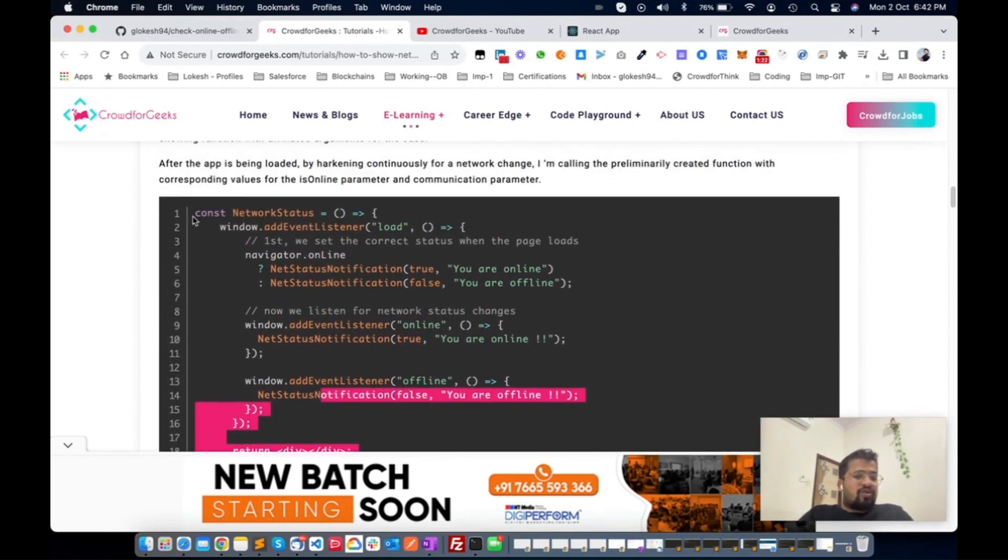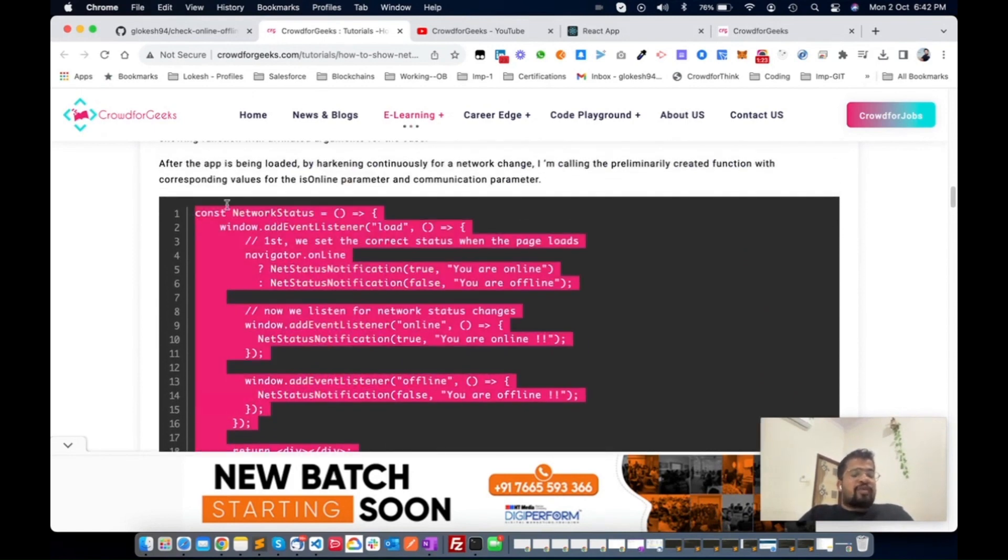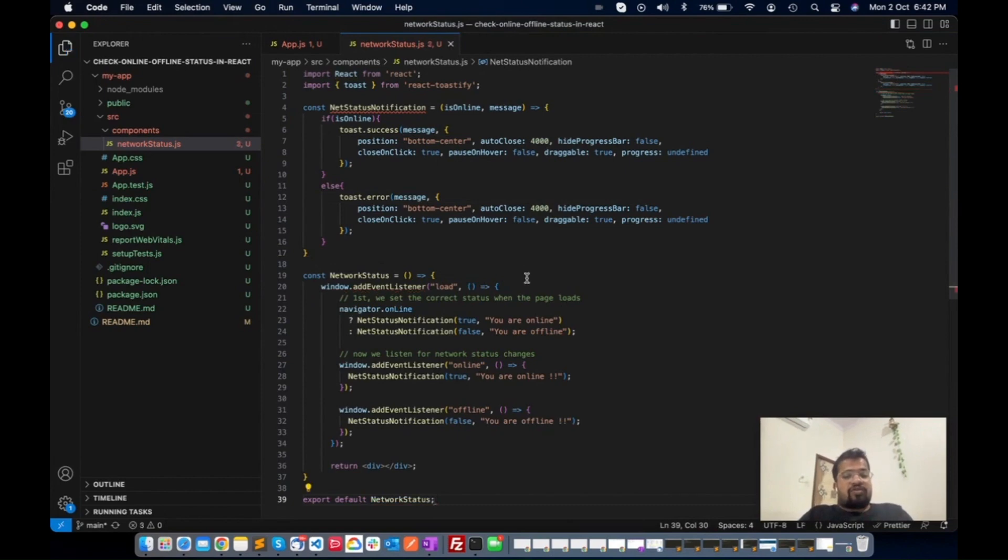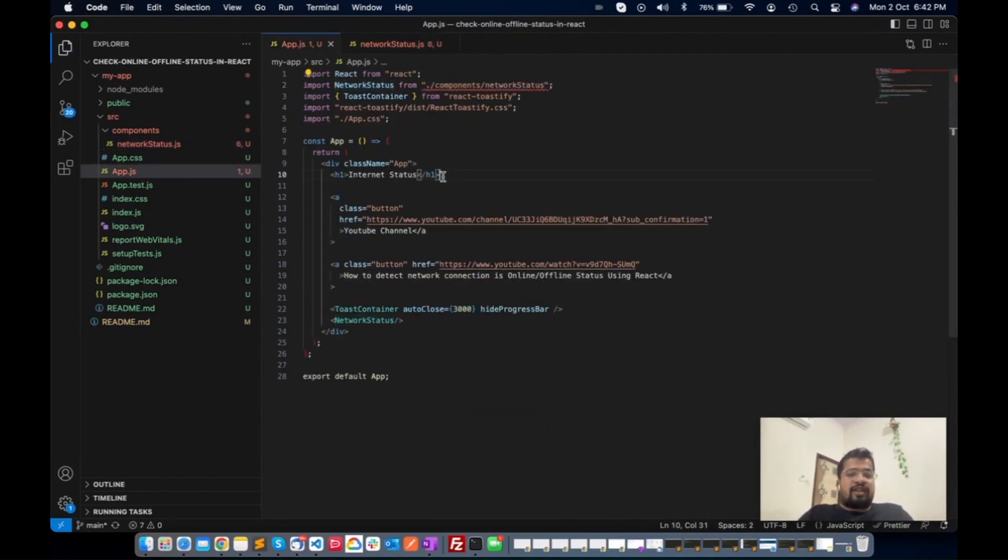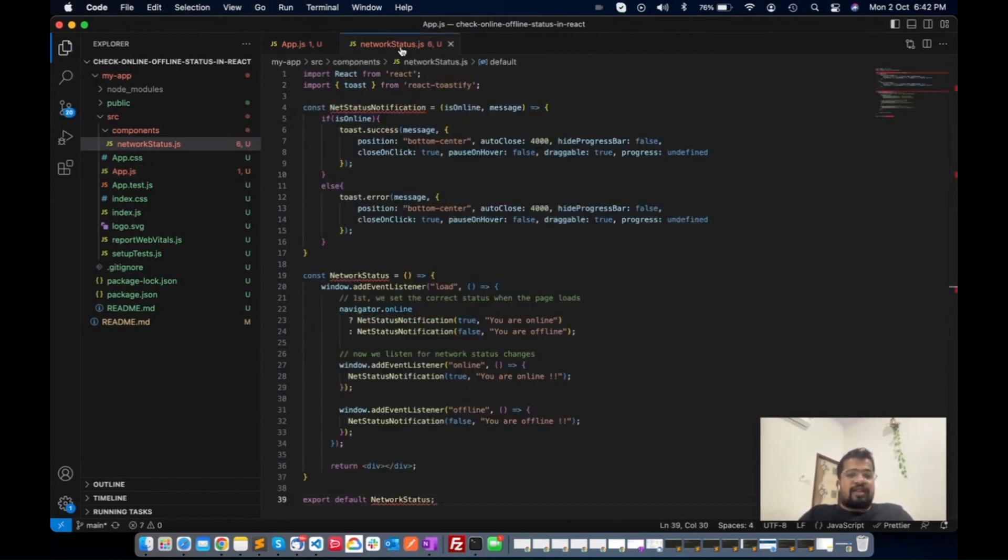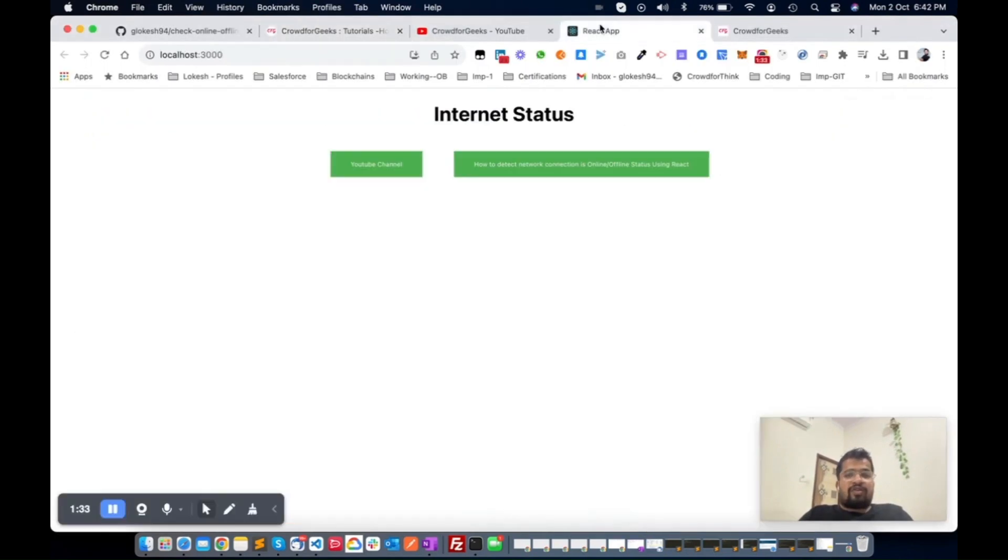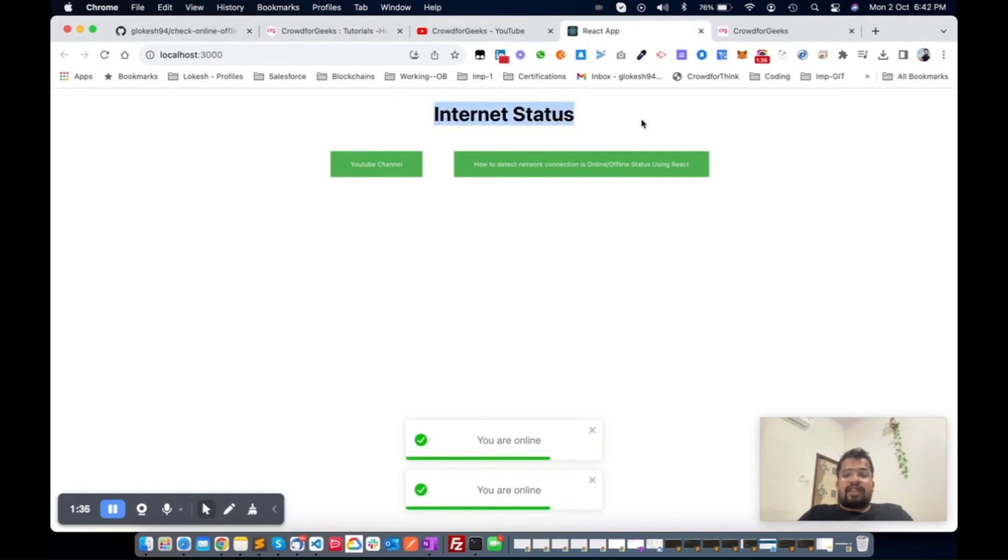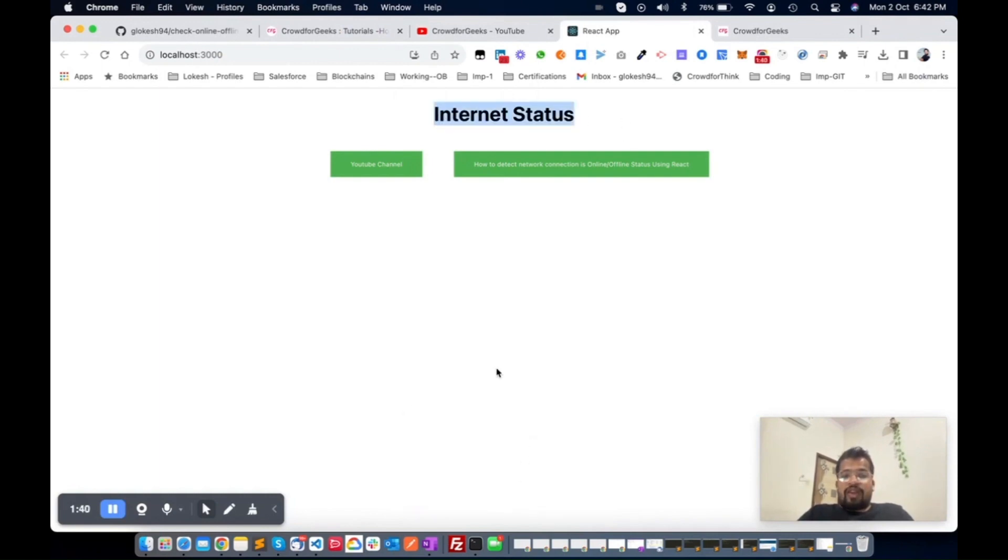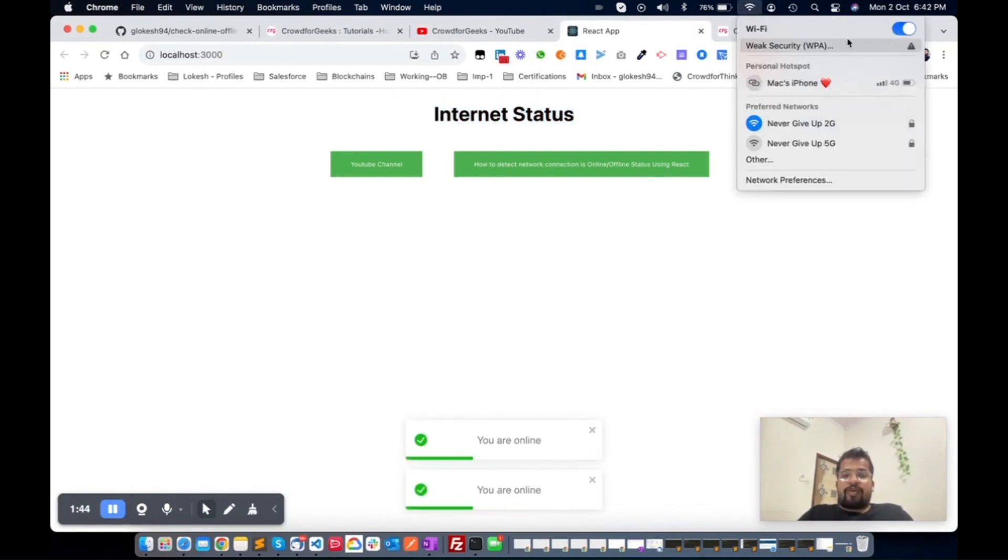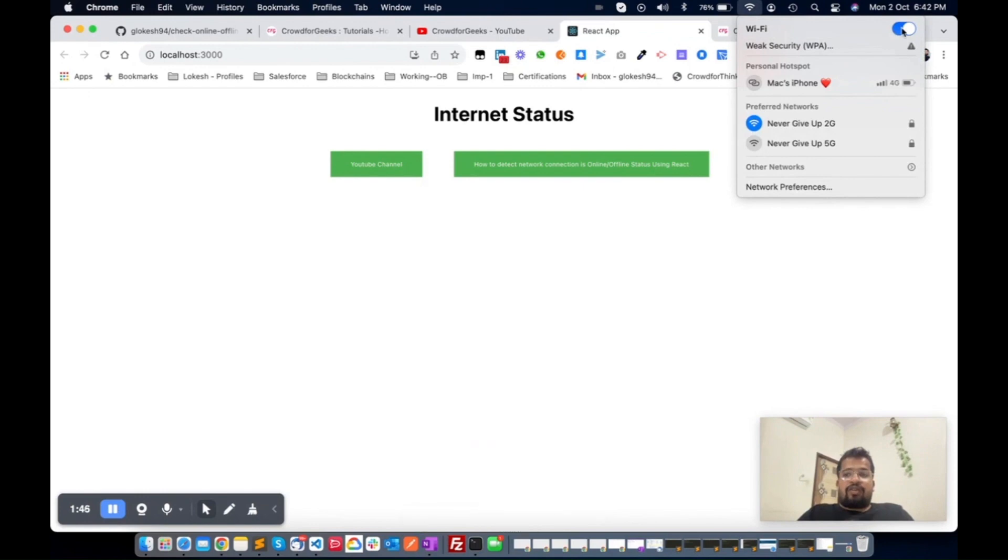Now back to update this content of this file. Basically this content goes to the toaster as per your network status. Now this is done. Save the file. Now check it. Now we will see this, and you can see now you are online.